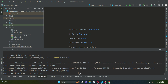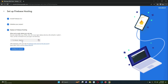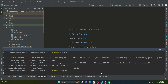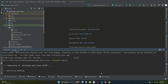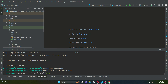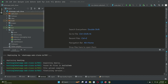The build will take one to two minutes. Once it completes successfully, run the deploy command: `firebase deploy`. This will make your Flutter website live. The deployment will take a couple of minutes — wait for it to finish.